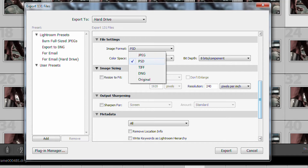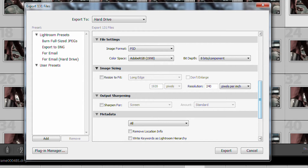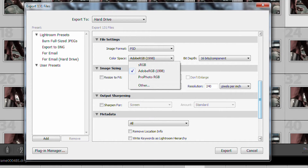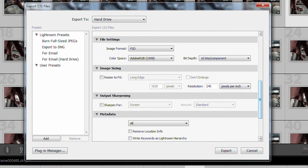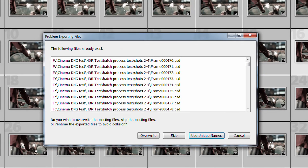You can choose whether to go out to JPEGs, PSDs, TIFFs, DNGs, or leave it as the original file format. To bring it into Premiere you need to make it a PSD file — Premiere supports 16-bit PSD files. Change the bit depth to 16-bit. There's debate on whether to use sRGB, Adobe RGB, or ProPhoto RGB; the safe bet I'm using is Adobe RGB. Leave everything else alone, then go to Export.